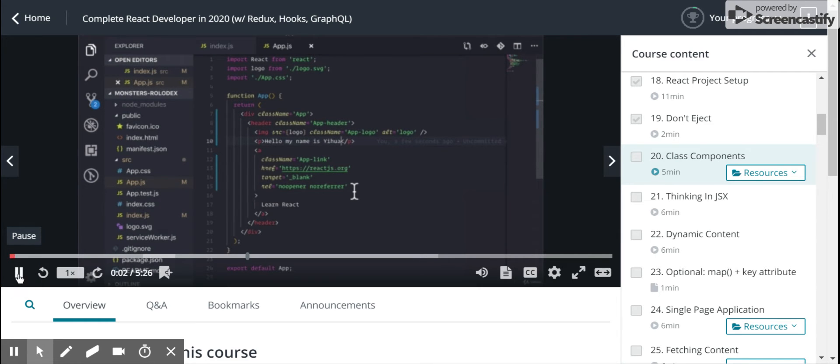We know that we can write functions that return HTML, but we can also write classes that return HTML.